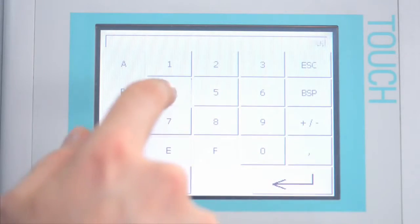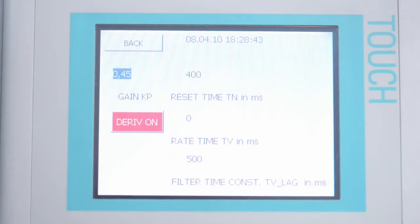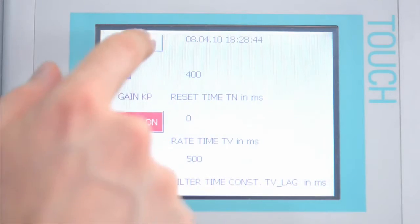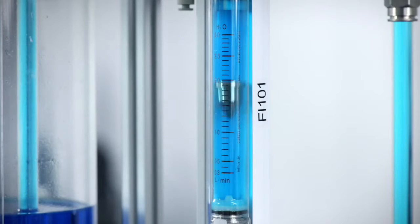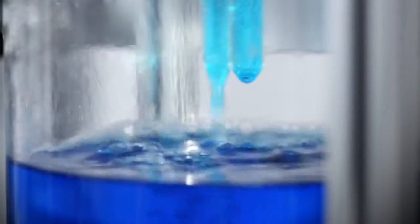When conducting experiments with the process plant, students can learn from their mistakes. The plant graphically demonstrates what happens when the wrong control parameters are entered. This makes the learning impact particularly powerful and helps motivate the students.